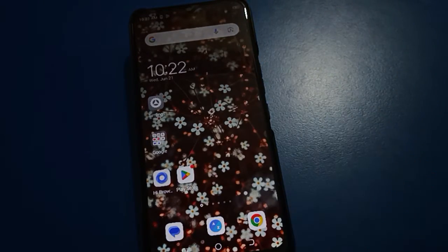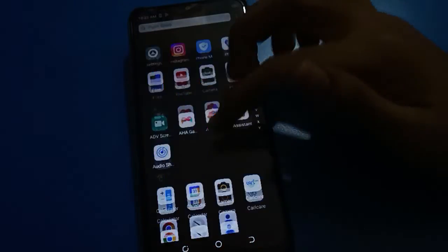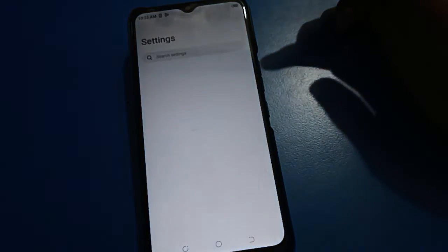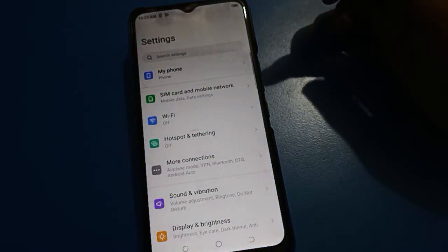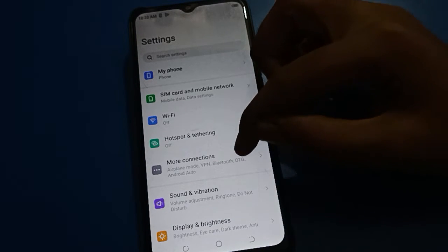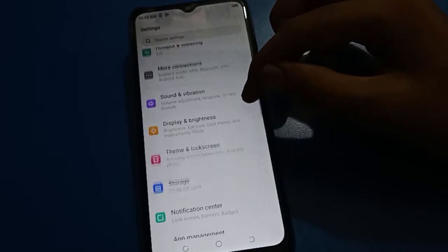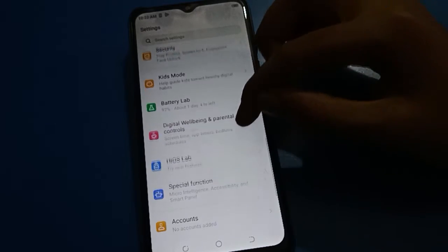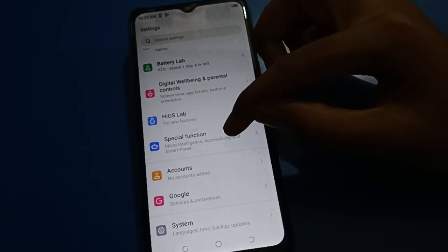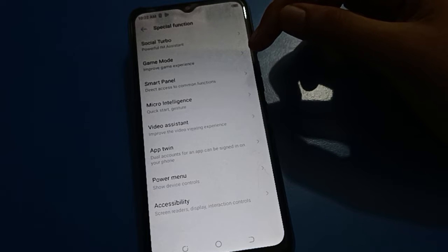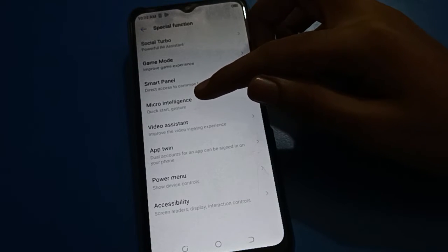Open your device phone settings. After opening the phone settings, you can see this type of interface in your Tecno mobile. Then scroll down and open your phone's Special Function settings. After turning on the Special Function settings, you can see this type of interface in your Tecno mobile.